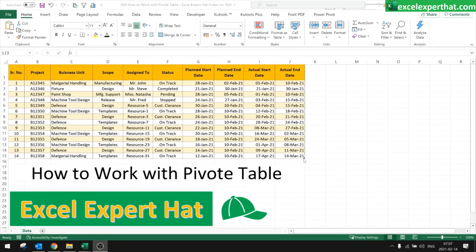Hello and welcome back to my channel. Please do like, subscribe, hit the bell icon button, and do comment on my videos — it takes a lot of effort. Today we are going to see how to work with pivot table.